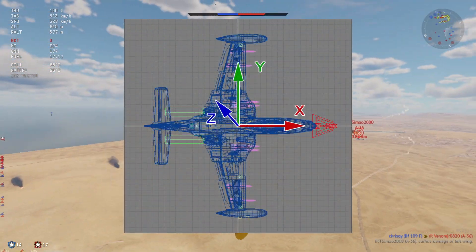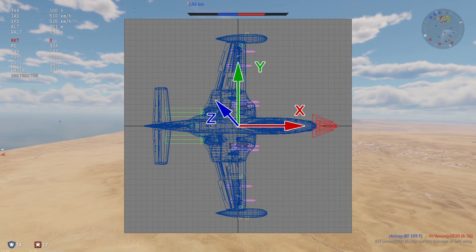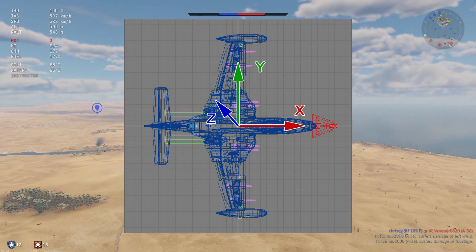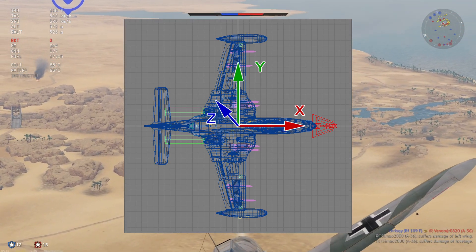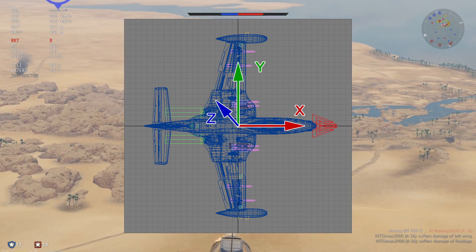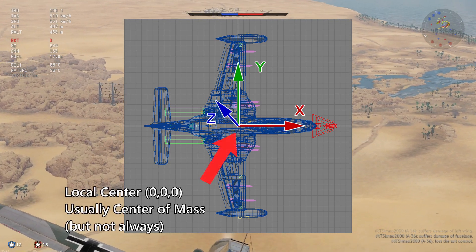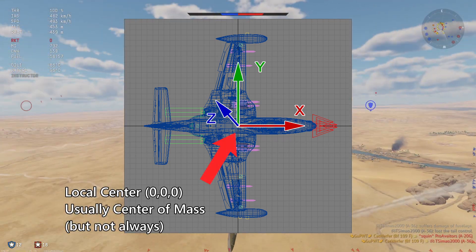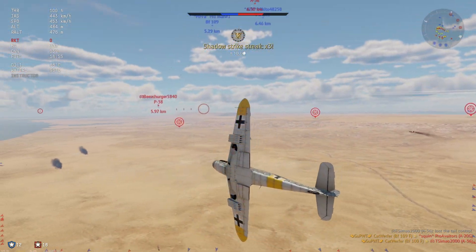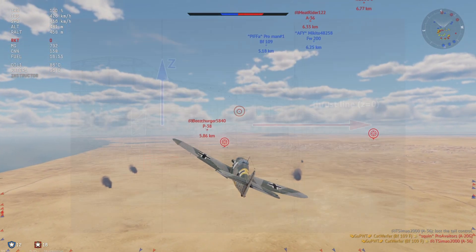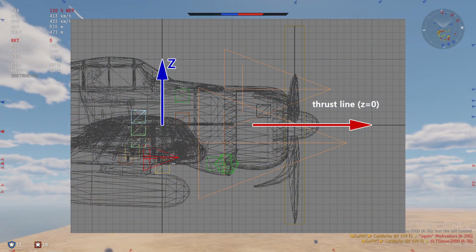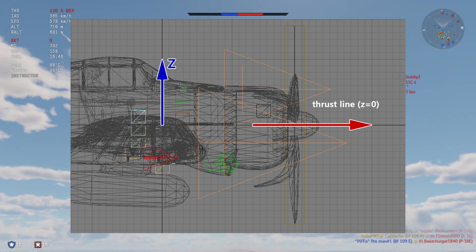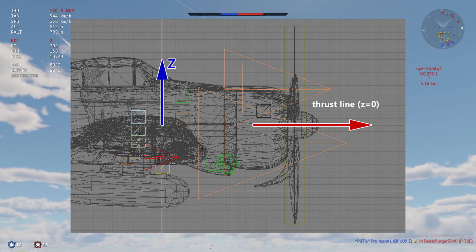Every plane in War Thunder has its own local coordinate axes, where the x, y, and z axes point forwards, leftwards, and upwards. Somewhere inside the plane, Gaijin has defined a center where its coordinates are 0, 0, 0 — usually the center of mass. The x-axis typically points in the direction of thrust, though this is not always the case, and we think it is on this x-axis that the third-person crosshair falls on.